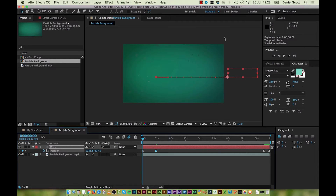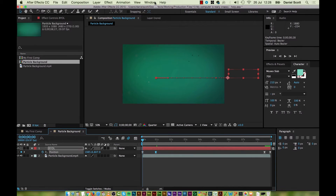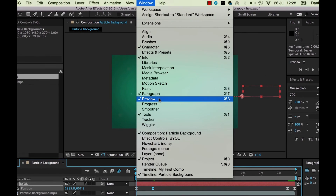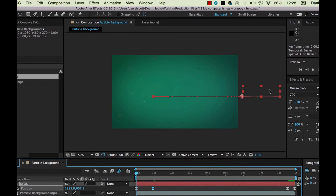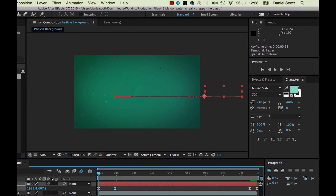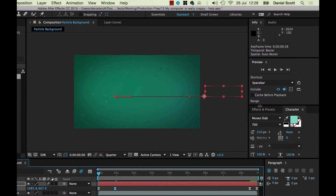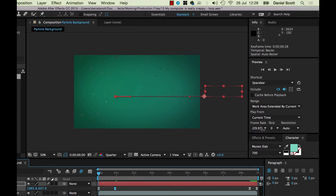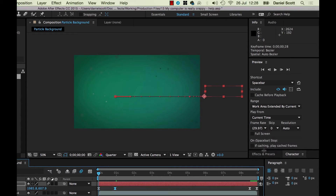We need to see the Preview window. If you can't see it, go to Window — there it is — Preview. If you're on a big screen or an iMac you'll probably see the whole panel. But if you're on a laptop, if you drag it down there's actually lots of awesome stuff in there that was hiding, so you might have to make it bigger.